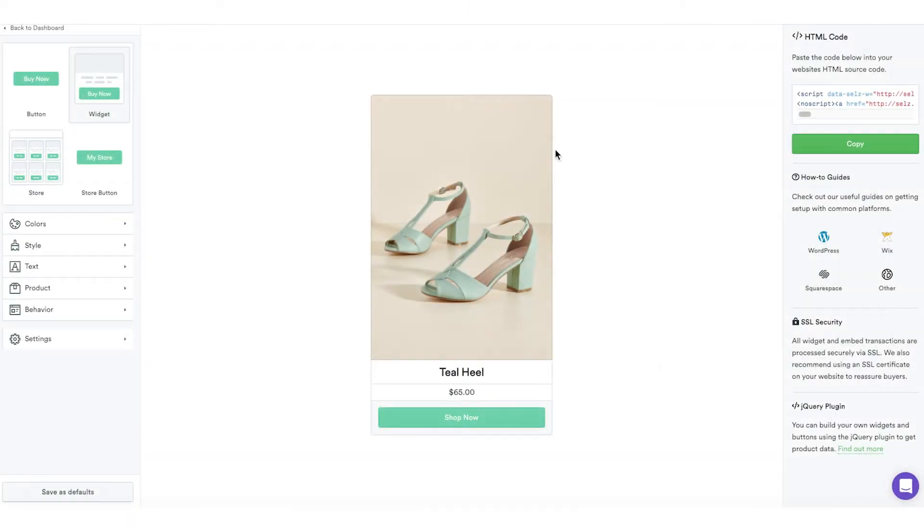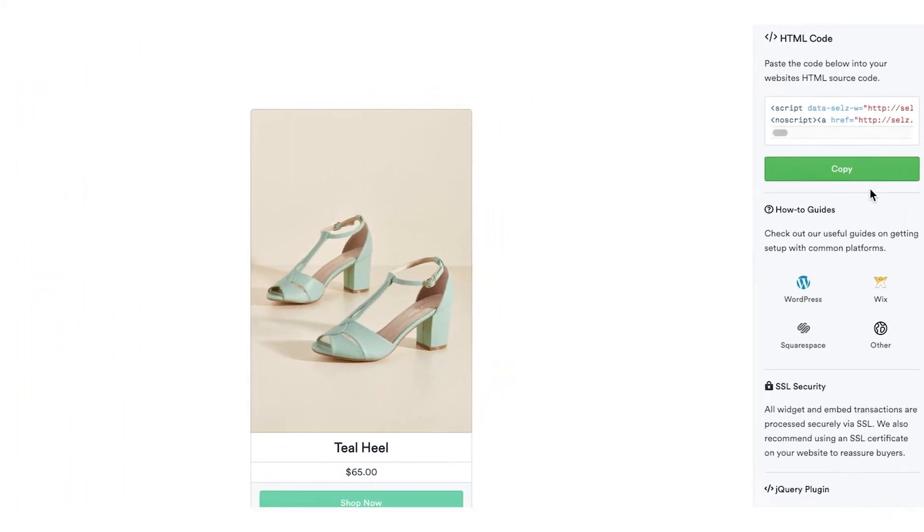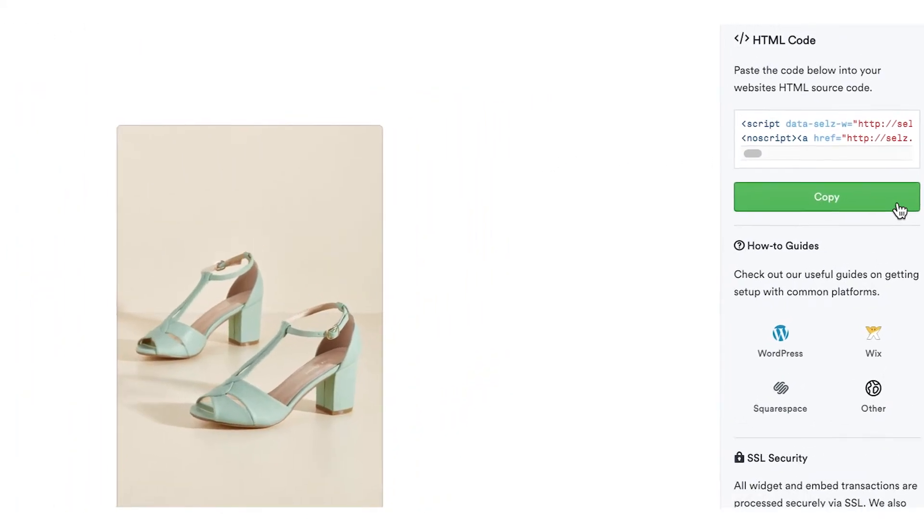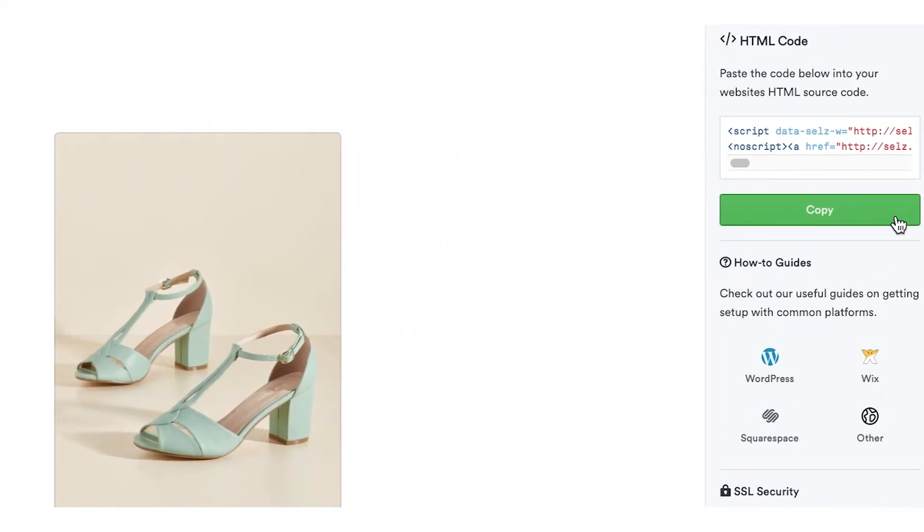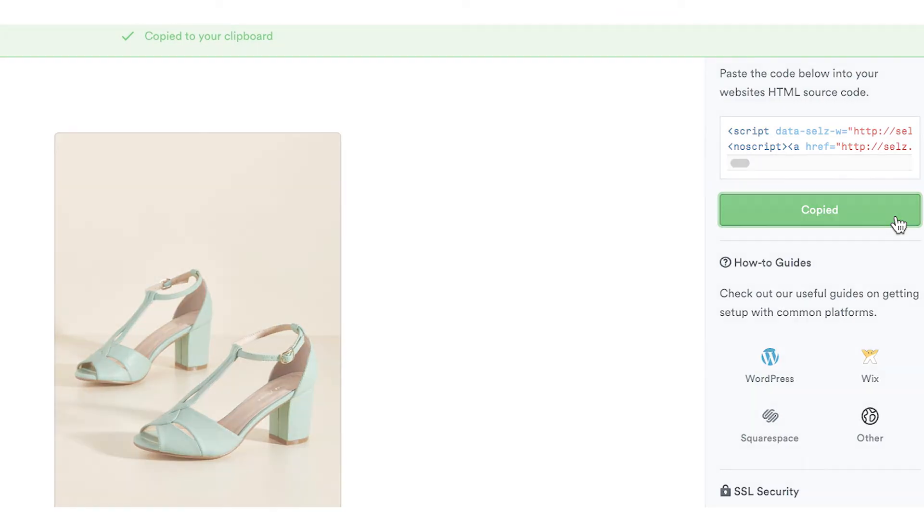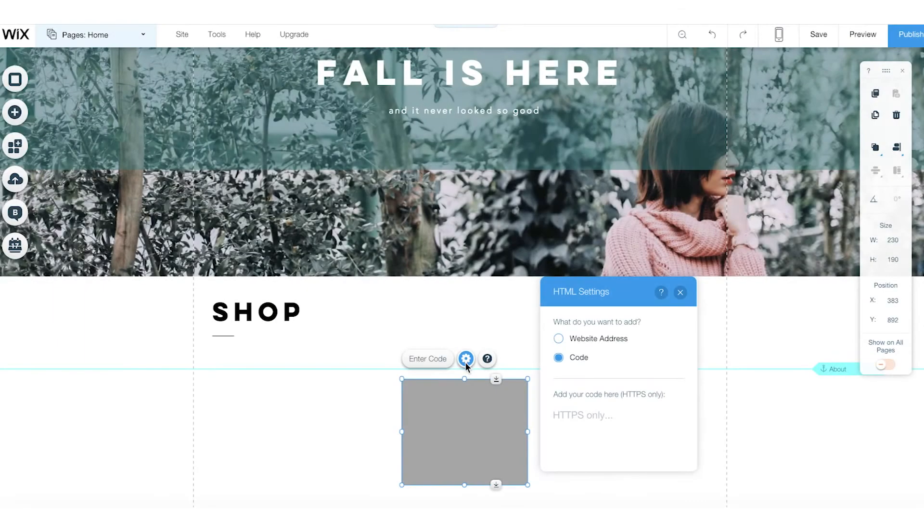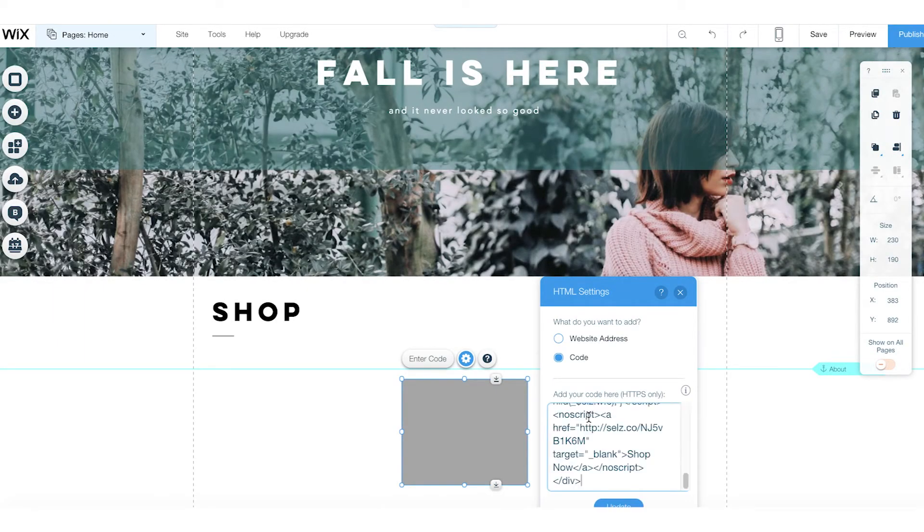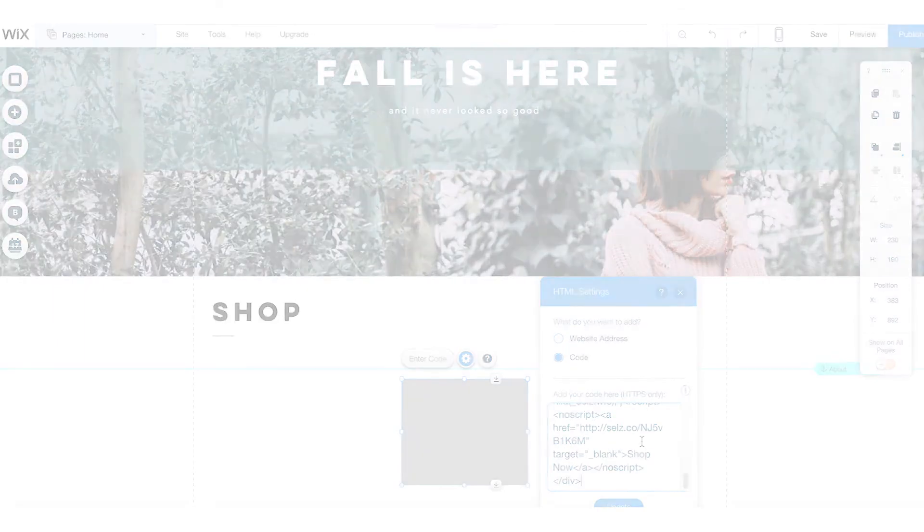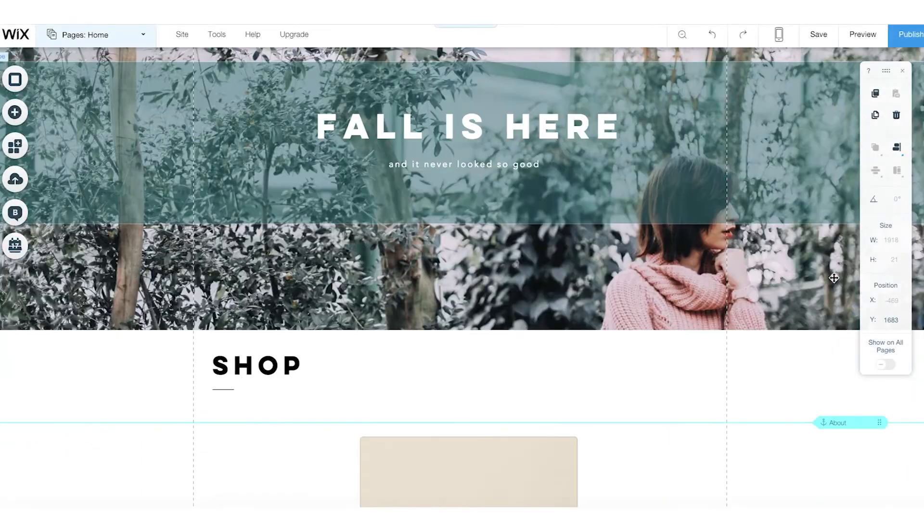When you've finished making your buy button, widget, or store, and you're ready to add it to your website, just head over here and copy the code. Then, go to your website editor and paste the code where you want your product to appear.